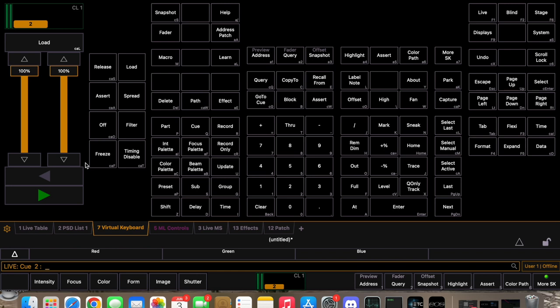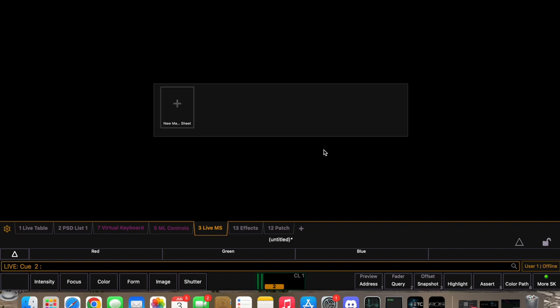There's a lot of other stuff you can do with the software, but that's the basic stuff. Another thing I highly recommend is the 'Live MS' tab — the MS stands for Magic Sheet. It's basically a lighting plot: a 2D drawing of all your lights. It's an intelligent lighting plot where you can click on any light and adjust it directly. I recommend setting it up, but there are plenty of videos on how to do it.